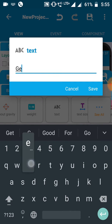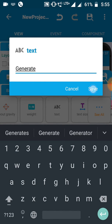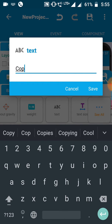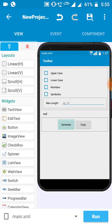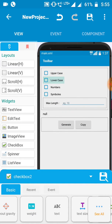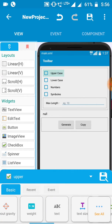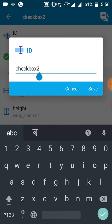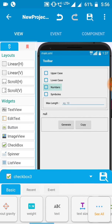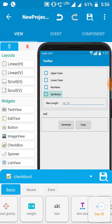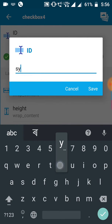Next you have to set the button labels. Set the first button as 'Generate' — it will generate the random password. The second button will be 'Copy'. Our UI is now complete. One more thing — you have to set the four checkbox IDs: Checkbox 1 as 'upper', Checkbox 2 as 'lower', Checkbox 3 as 'num', and Checkbox 4 as 'sym'. Done.